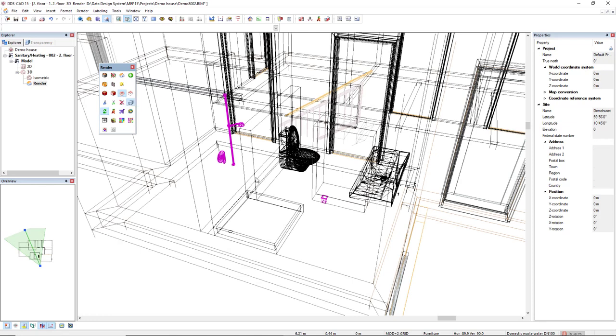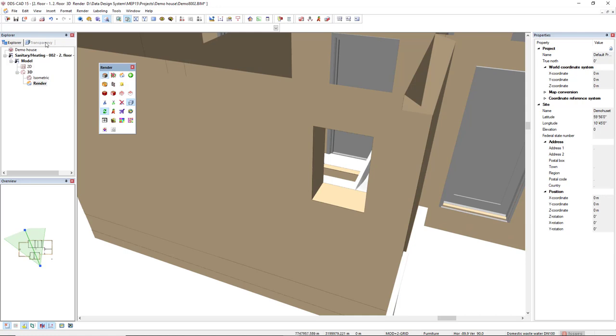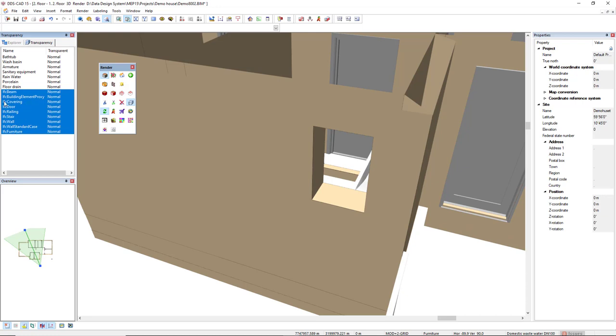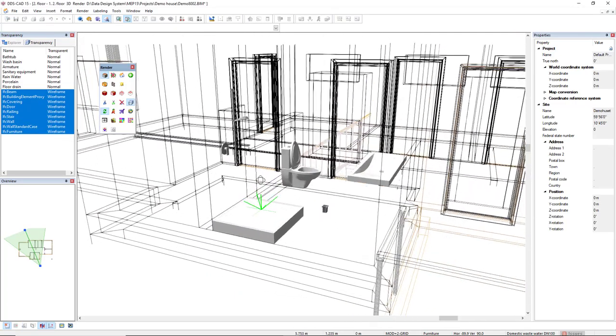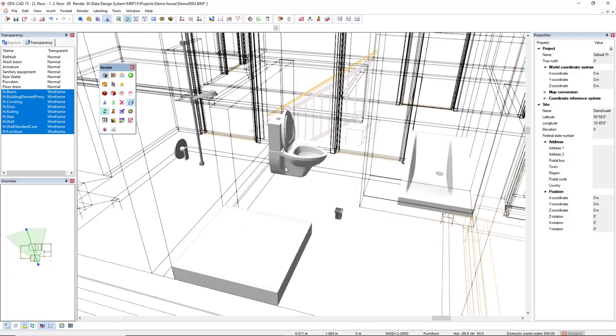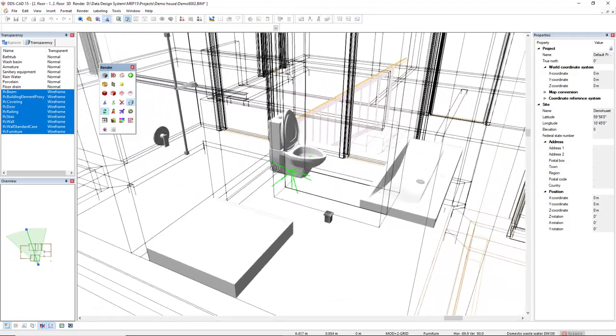For me, the best representation for sanitary equipment is the render shaded, but to highlight the plumbing equipment I will come to transparency and I will select all the IFC components or building components if you're not working with IFC objects. Right mouse click and you can make them transparent or set as wireframe, which I do prefer in this case, so we can see much better and highlight the plumbing equipment like this.